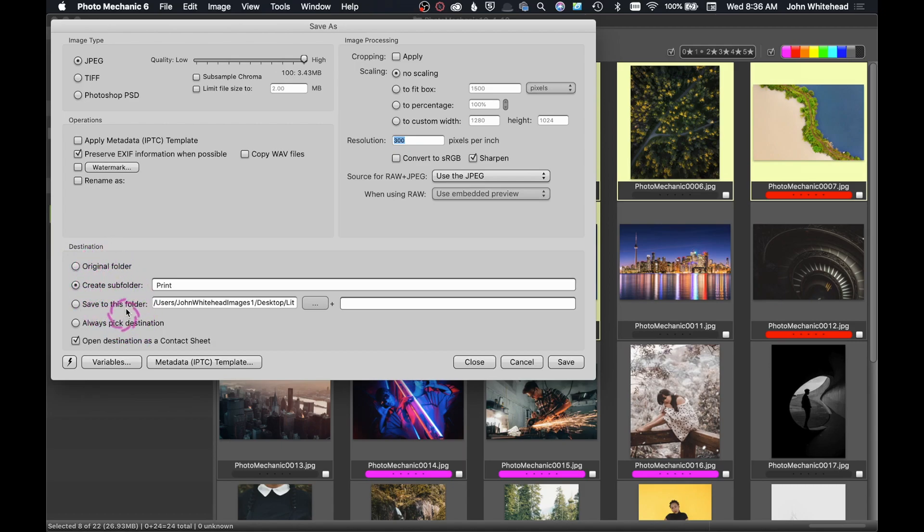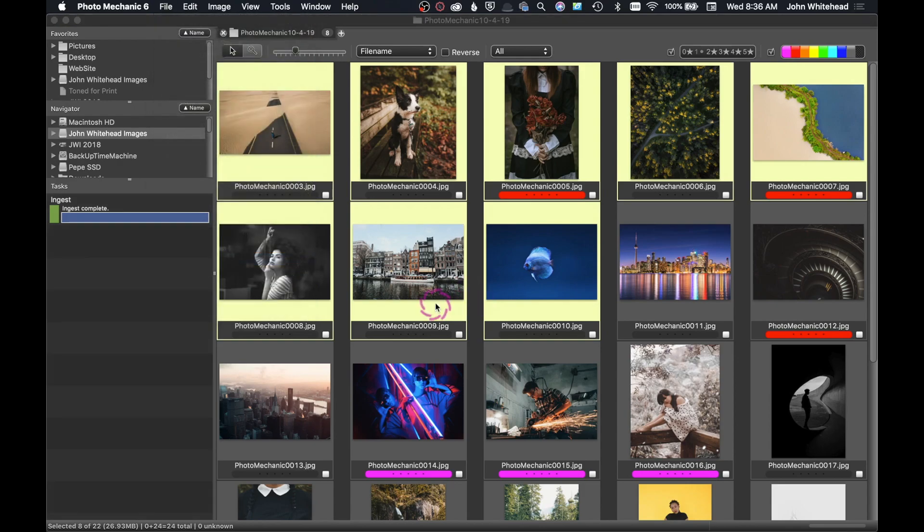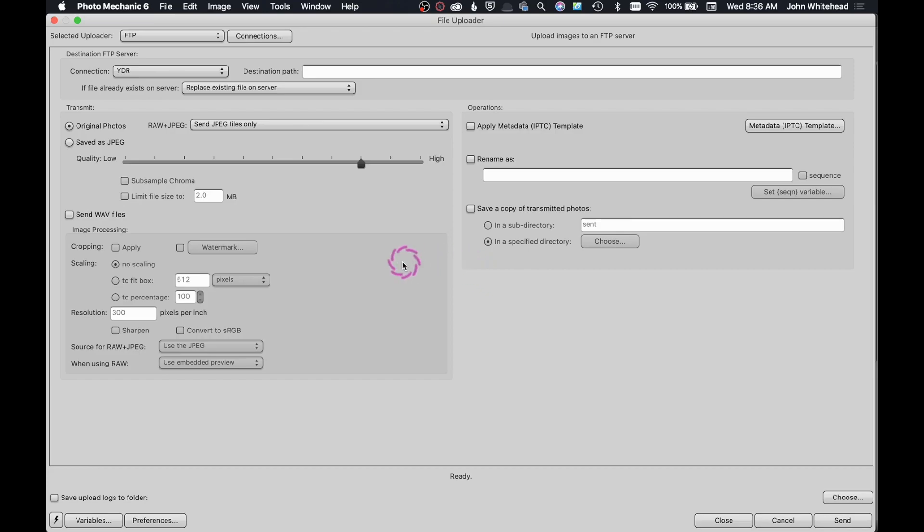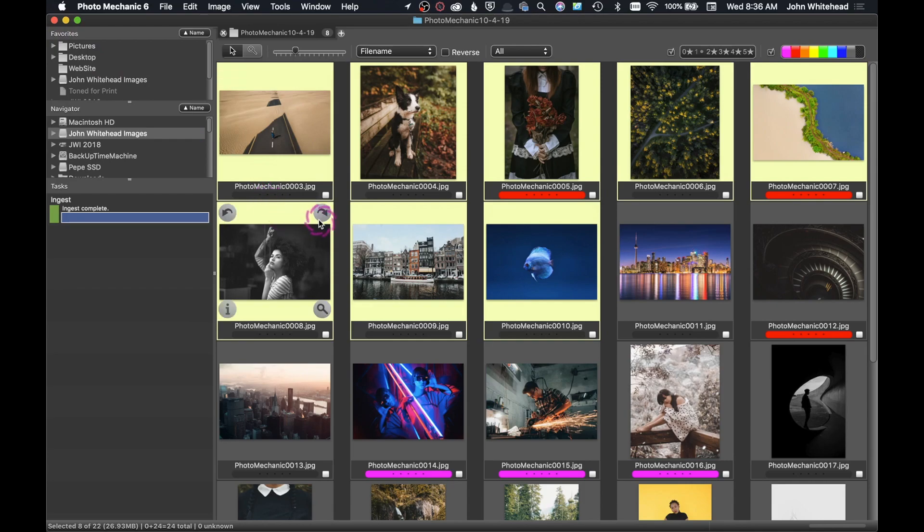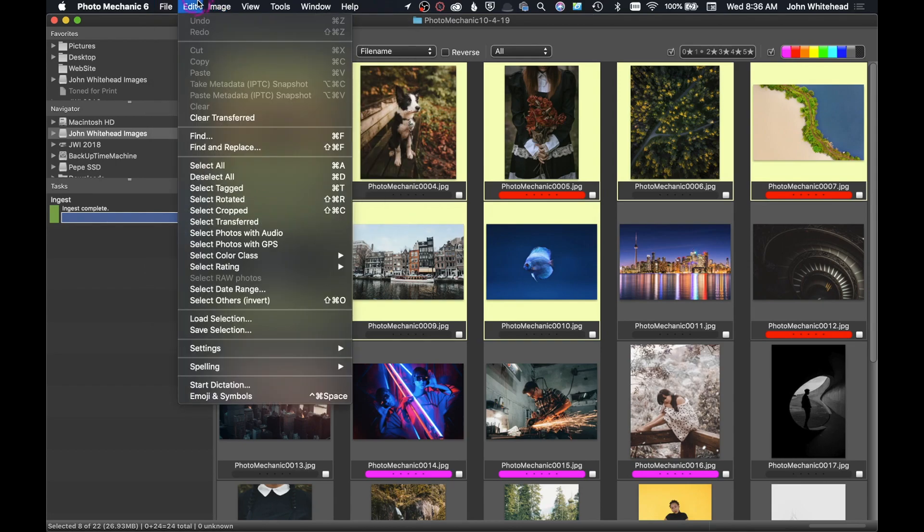You can Send Photos via Email, FTP as we talked about before, we can Upload. So if we wanted to upload to a specific place, we just need to say what that upload path is going to be. We can Export, we can Import GPS coordinates, which I never do.